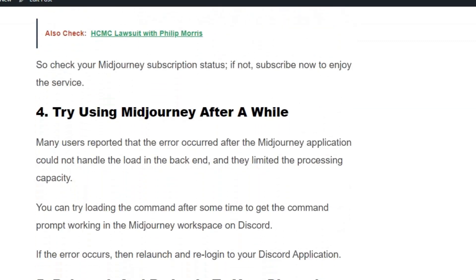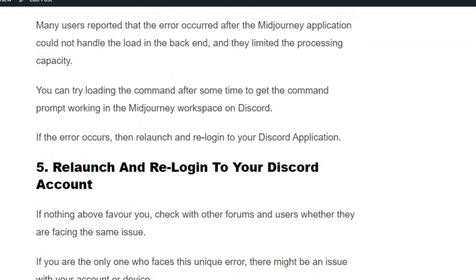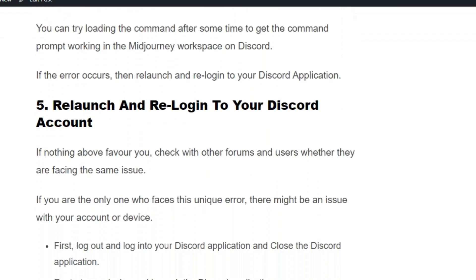Solution number four: try using Midjourney after a while. Many users reported that the error occurred because the Midjourney application could not handle the load in the backend and limited its processing capacity. Try loading the command after some time to get the command prompt working in the Midjourney workspace on Discord.